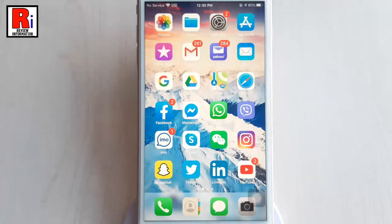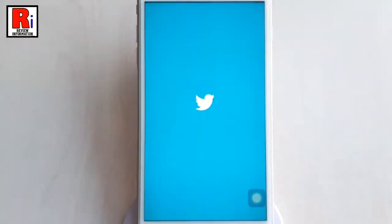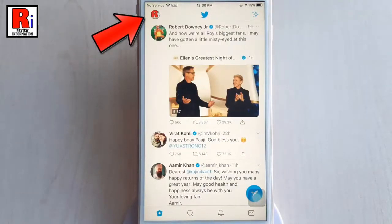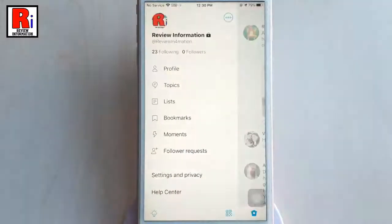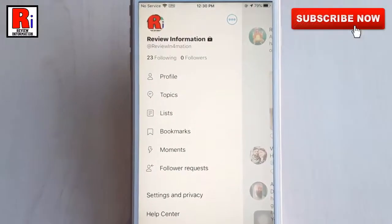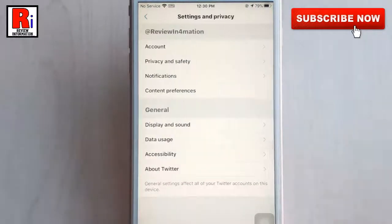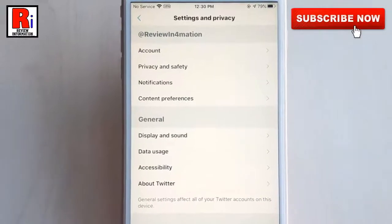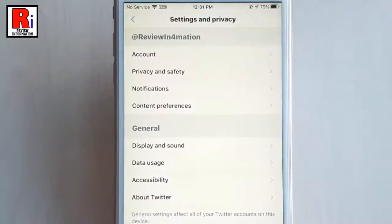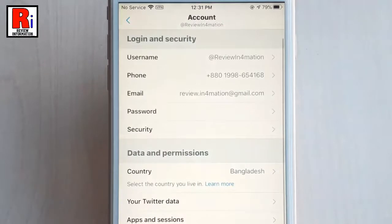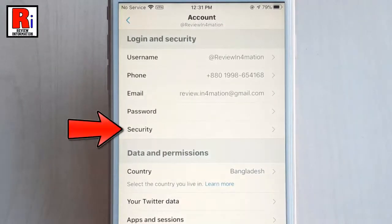Open the Twitter app. Tap on your profile icon from the top left corner. From this menu tap on Settings and Privacy. From Settings and Privacy tap on Account. From Account settings find the option Security and tap on it.